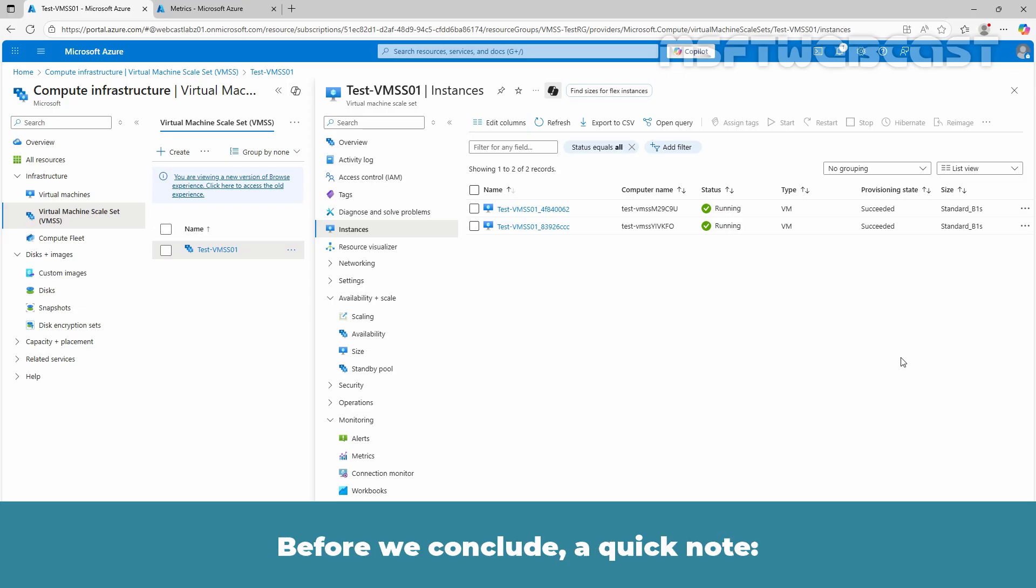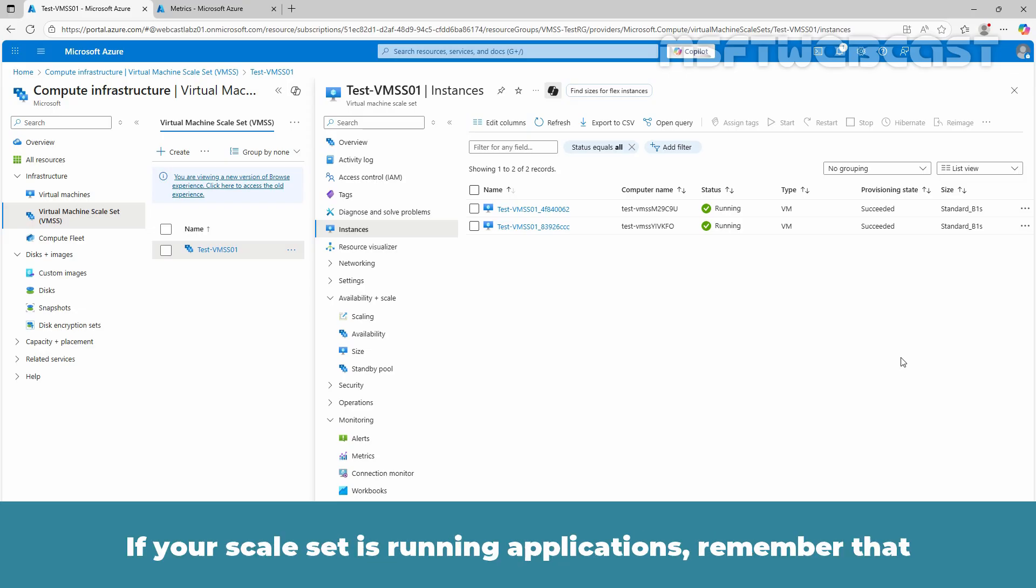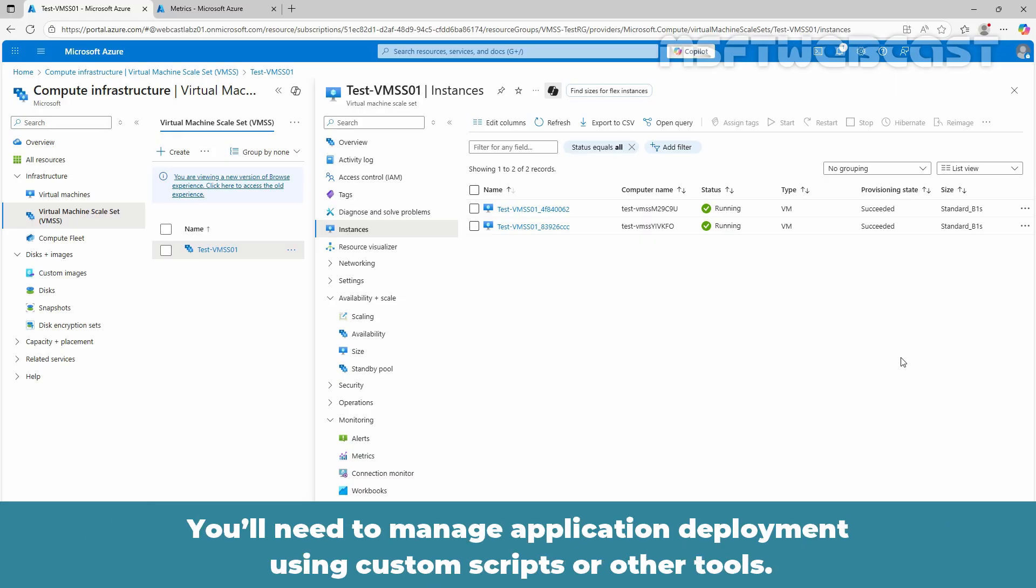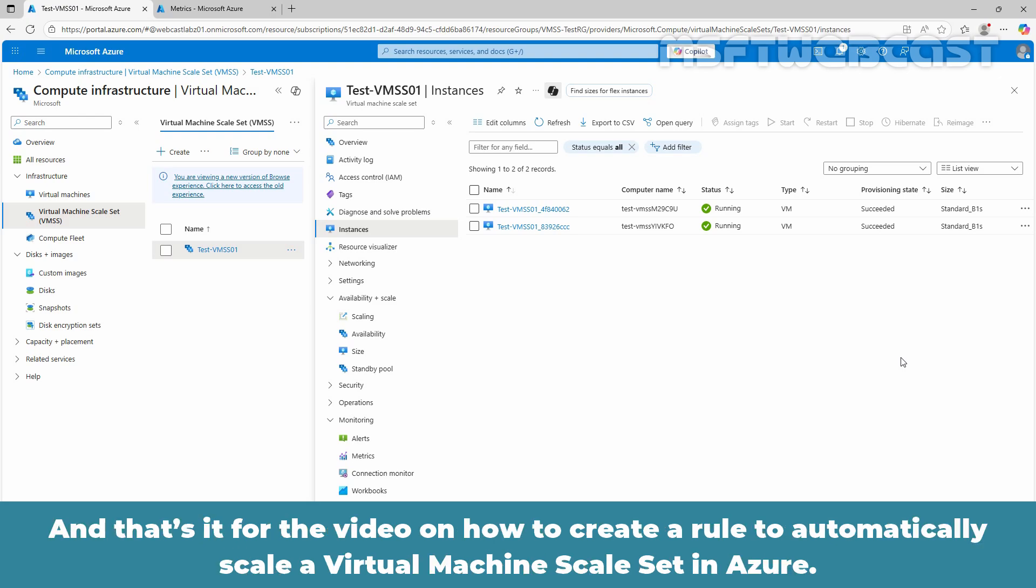Before we conclude, a quick note. If your scale set is running applications, remember that the scale set does not automatically deploy your applications to newly created instances. You will need to manage application deployment using custom scripts or other tools. That's it for the video on how to create a rule to automatically scale a virtual machine scale set in Azure.